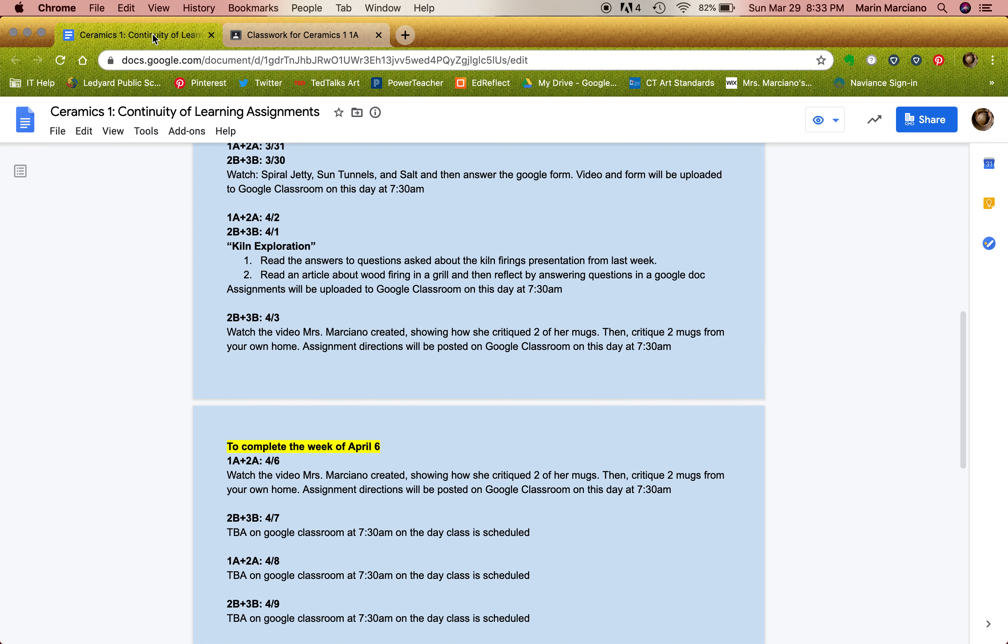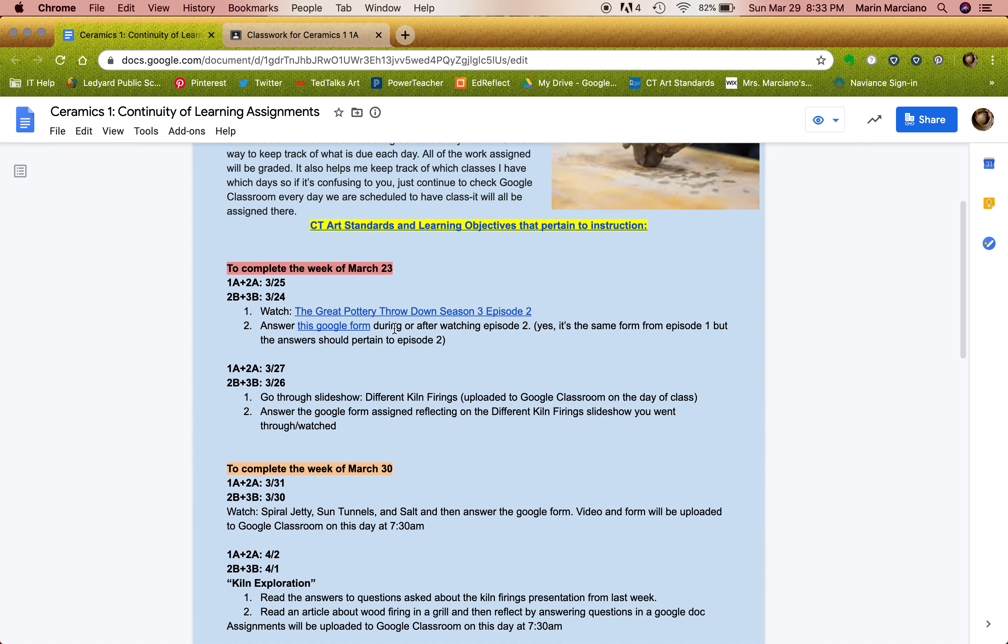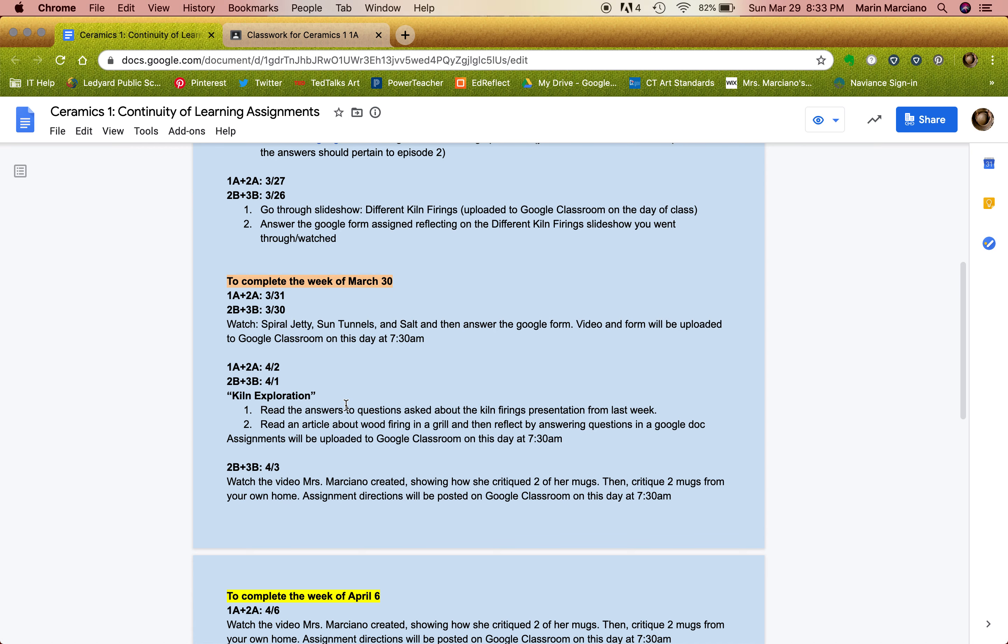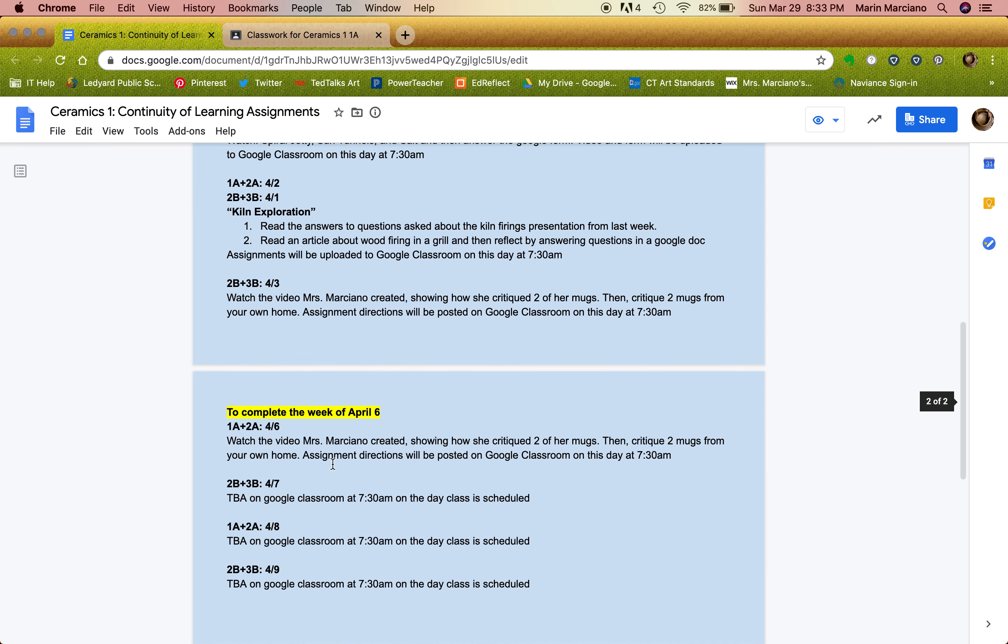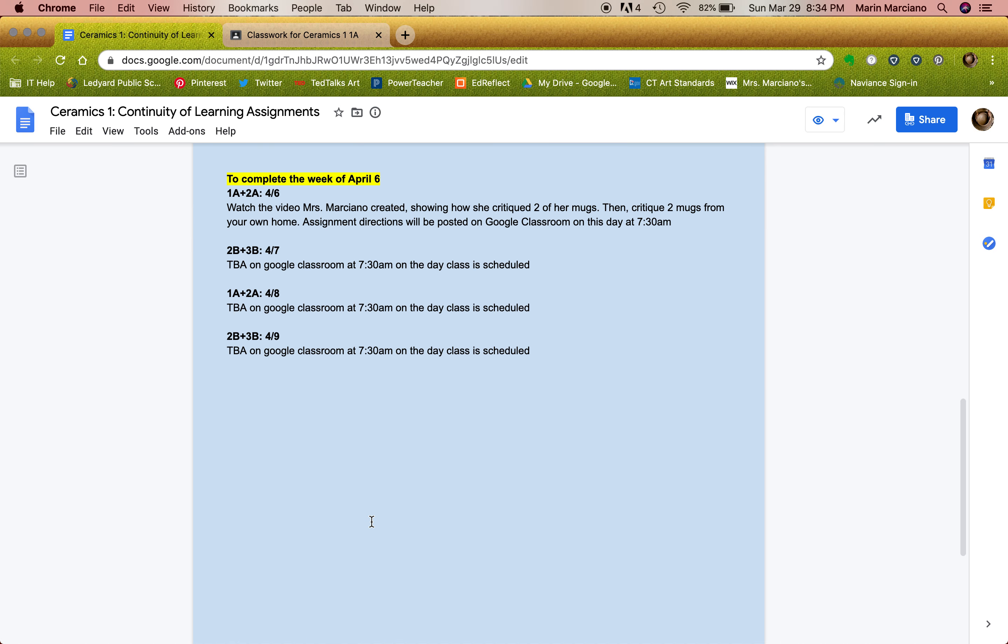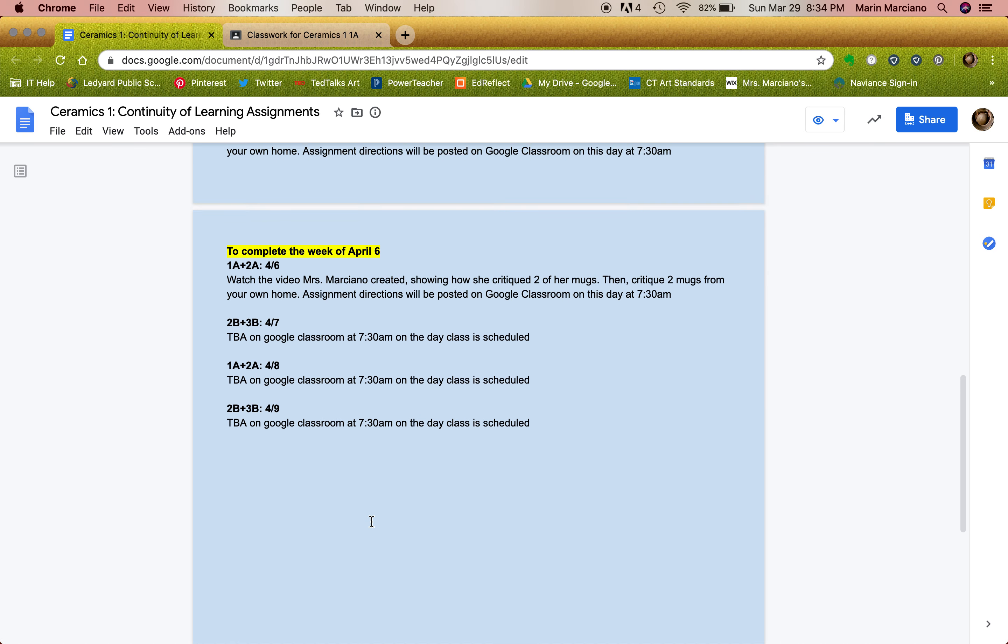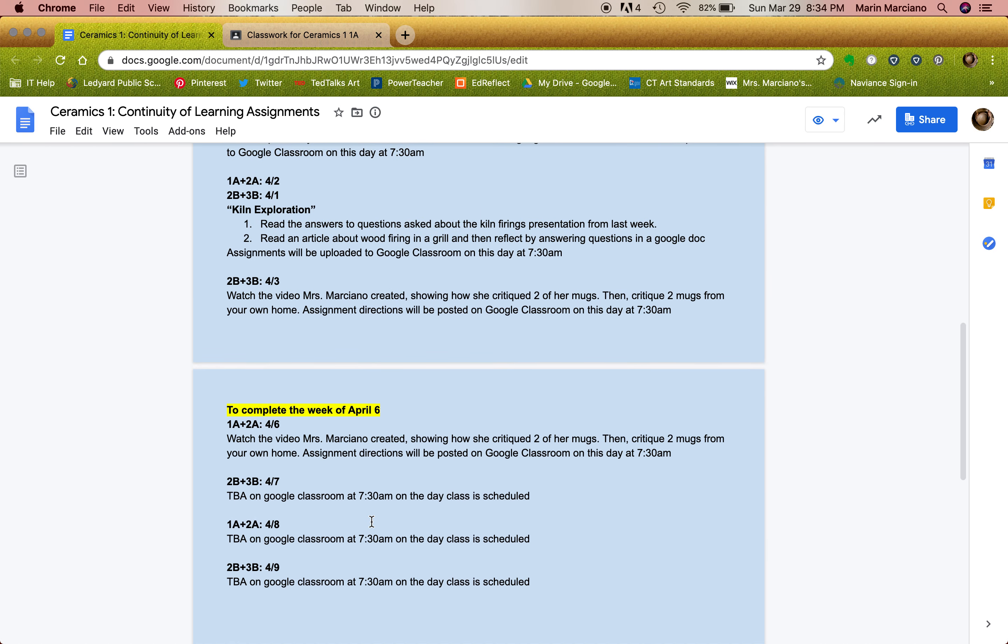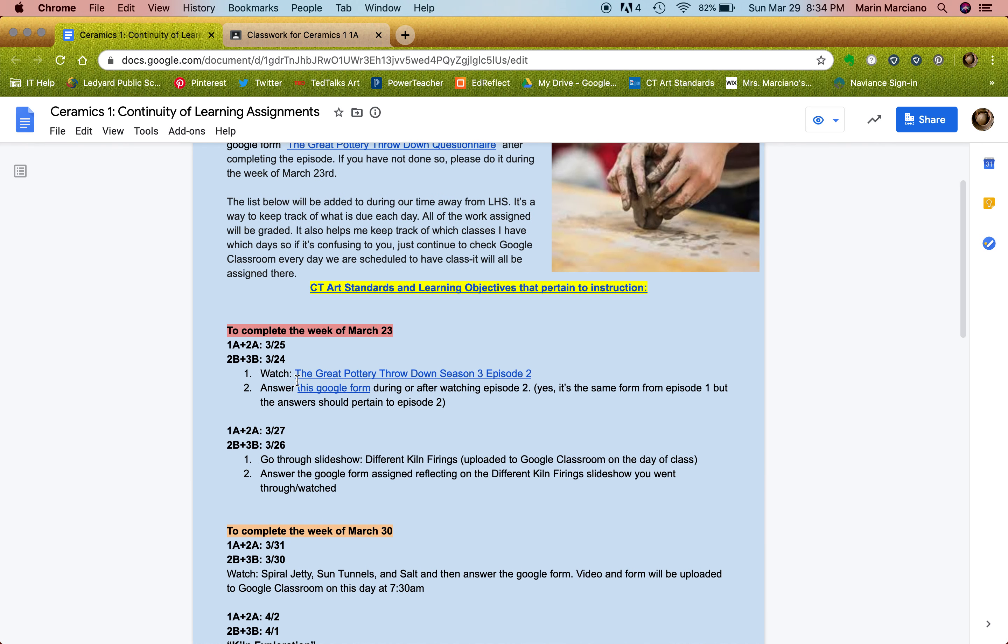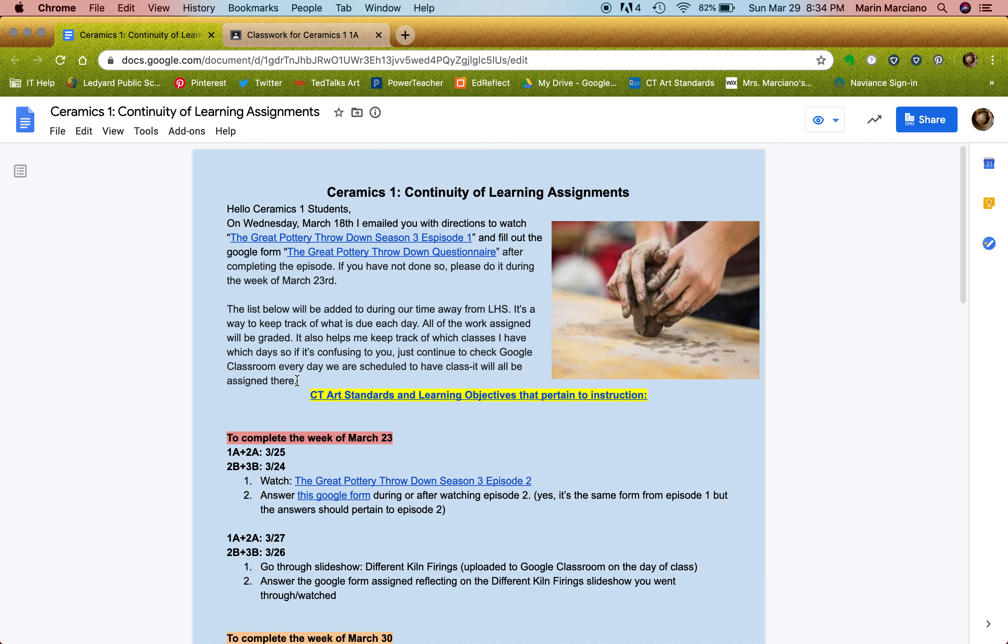All right. So this document is super important. Again, each week is where I'm going to put the information so that you guys have an idea of what's going to be due each day. And also it's going to be posted on Classroom on the day we have class every morning at 7:30. So if you guys have any questions for me, if you're unsure of something, if you're confused, please email me. I'm here for you from a distance, but I do enjoy checking my email and hearing from you guys. So don't be afraid to say hello. All right, thanks so much.